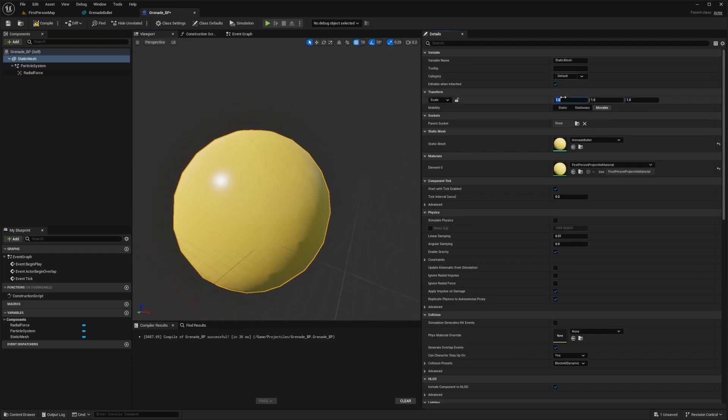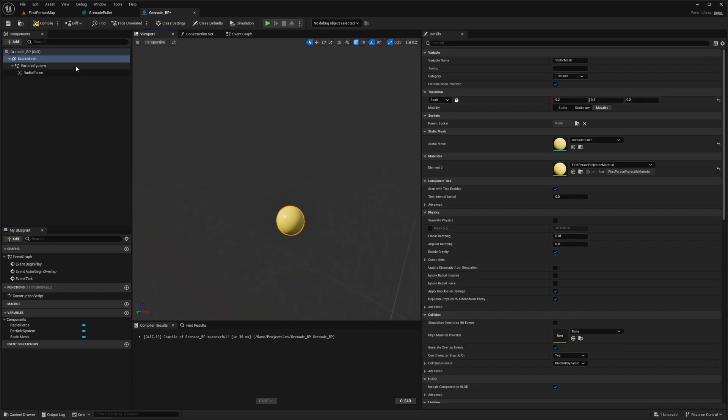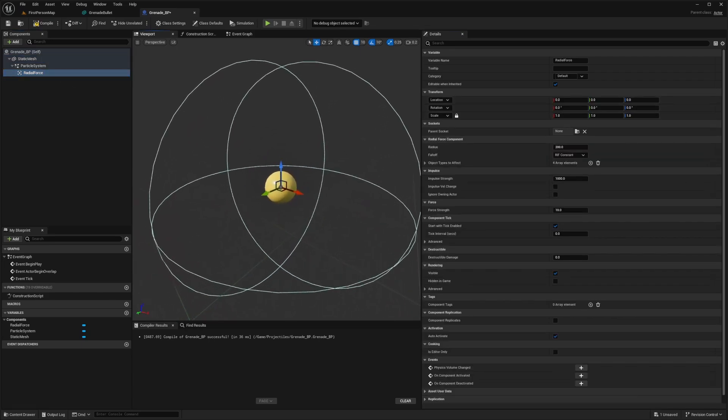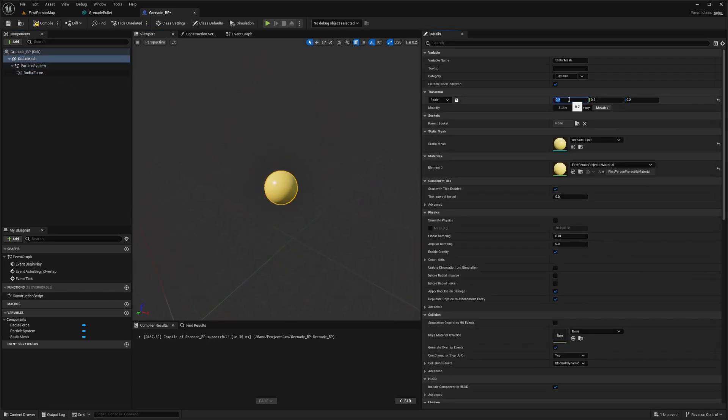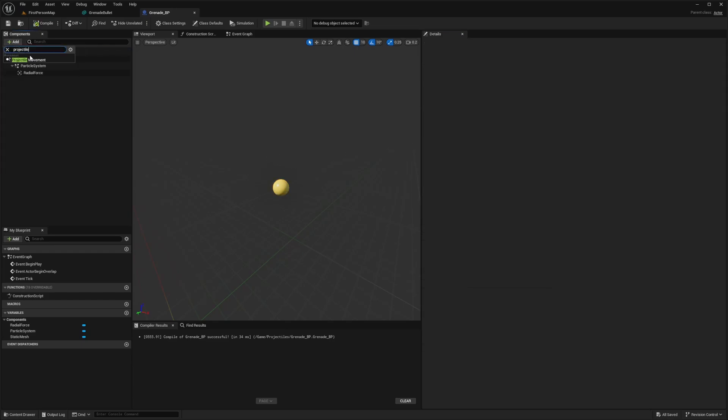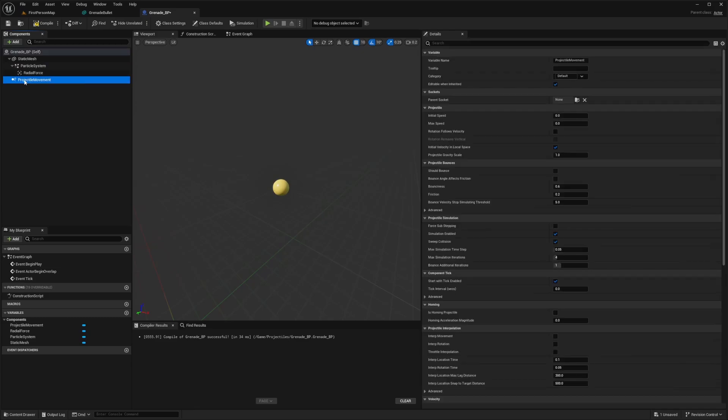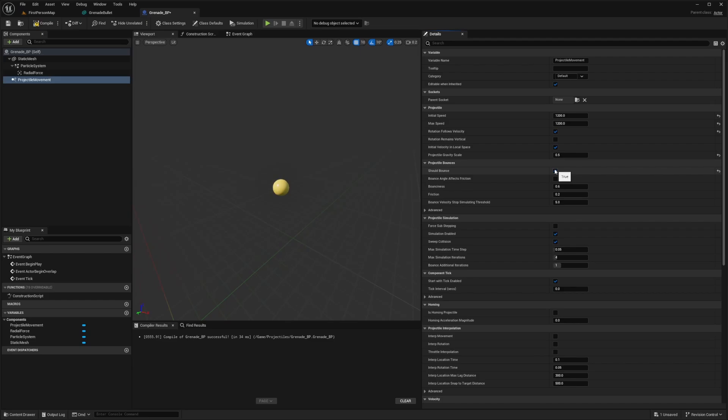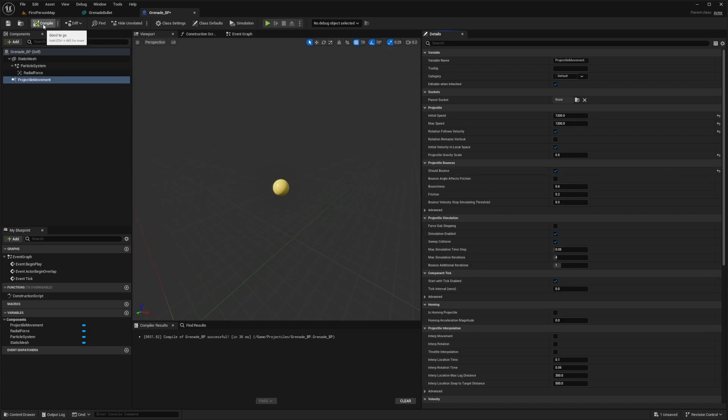I'm going to make this quite a bit smaller. I'll lock the scale on the static mesh and set to something like point two, maybe even point one for a tiny grenade. Then the last thing I want to add to my components is a projectile movement. I'll set the initial speed to 1200 and the max speed will also be 1200. I'll have rotation follows velocity. For gravity scale, I'll do 0.5 just so it's a bit floaty, doesn't go down as fast. I'll let this bounce because most grenade launchers in video games bounce. They don't just stay in one place and then blow up. I'll hit compile and save.